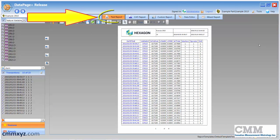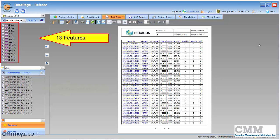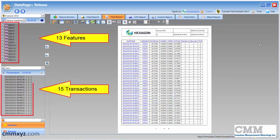So here is DataPage open. I'm in the text report tab. I've got a simple report. I have 13 circles and I'm just reporting diameter on 15 transactions of that same part.